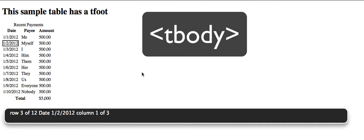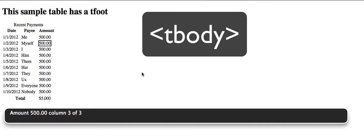Row 3 of 12. Date: 1-2-2012, Column 1. Payee: Myself, Column 2 of 3. Amount: 500.00, Column 3 of 3.